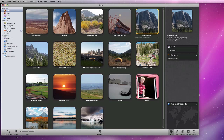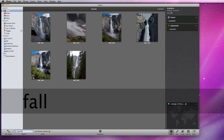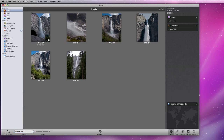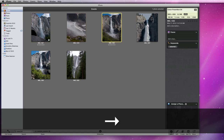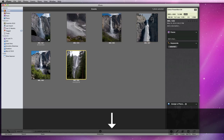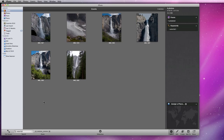Now, if I do a search for Waterfall, all my photos tagged with that keyword will appear. Ratings and keywords can be very powerful and very helpful in creating great smart albums, which we will cover in the next lesson.